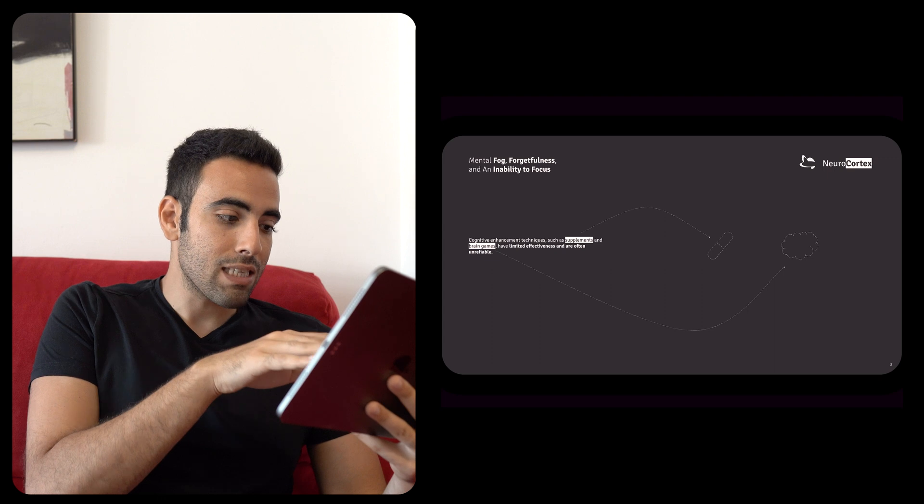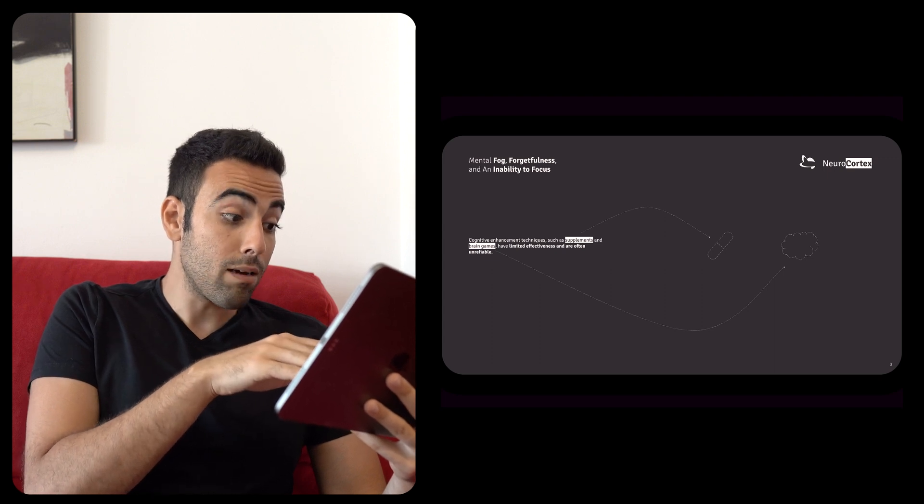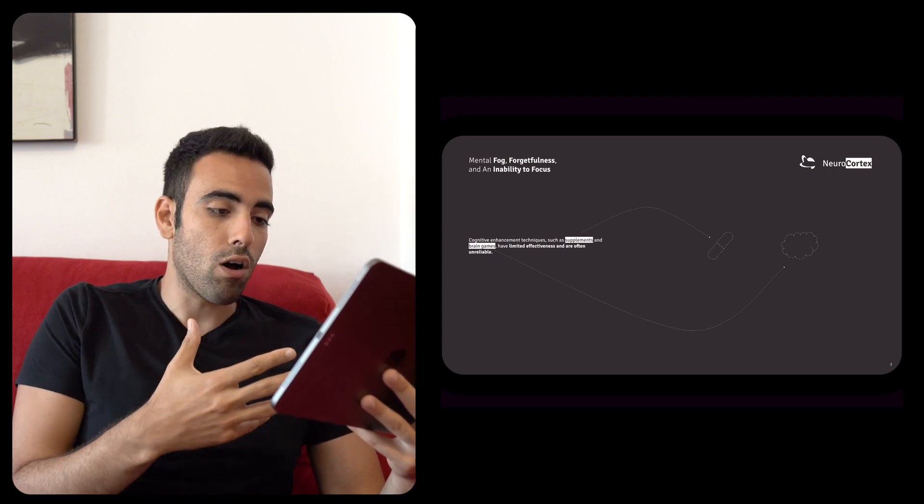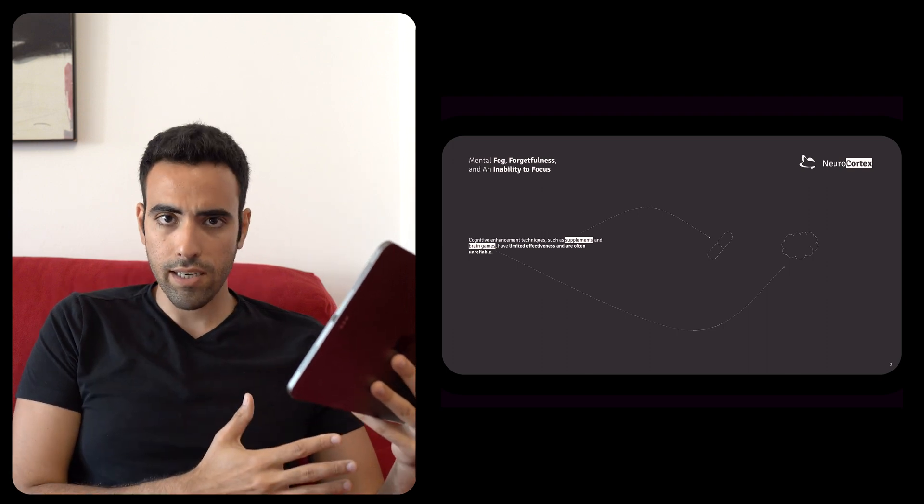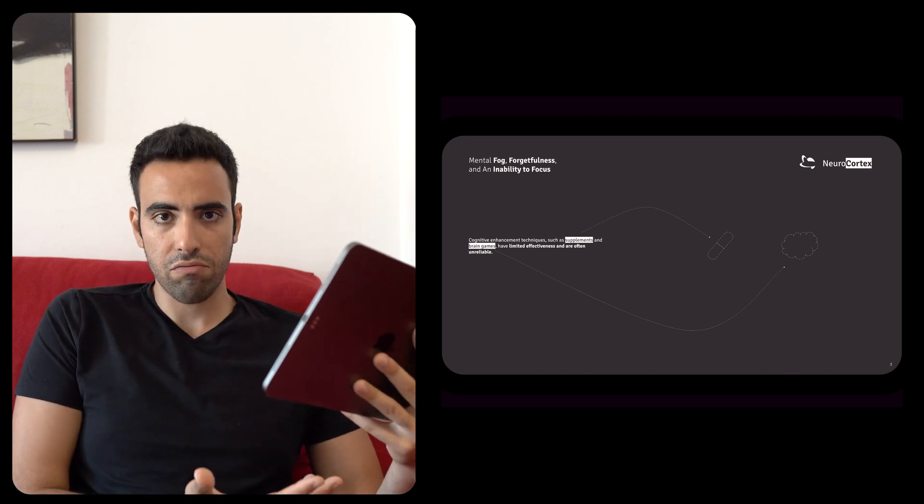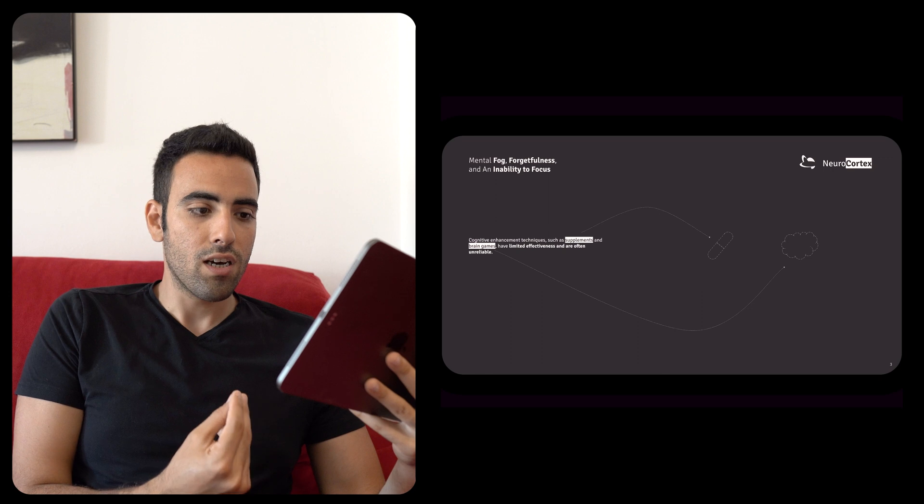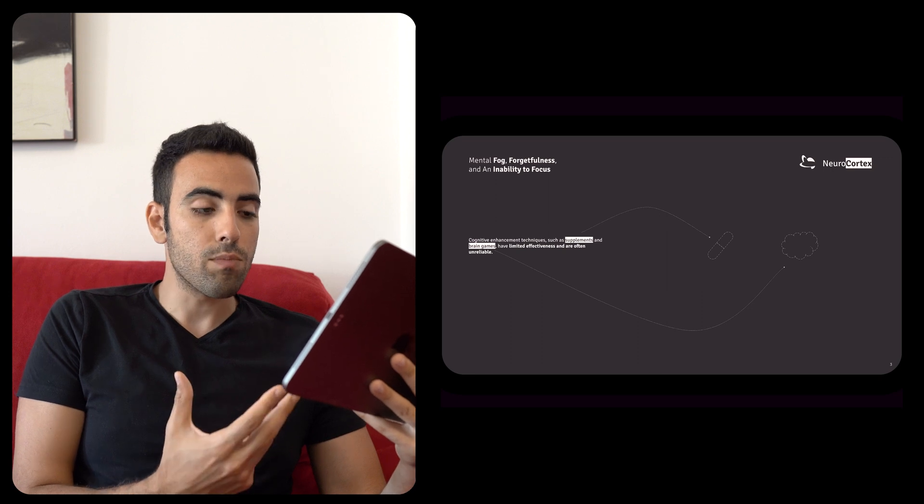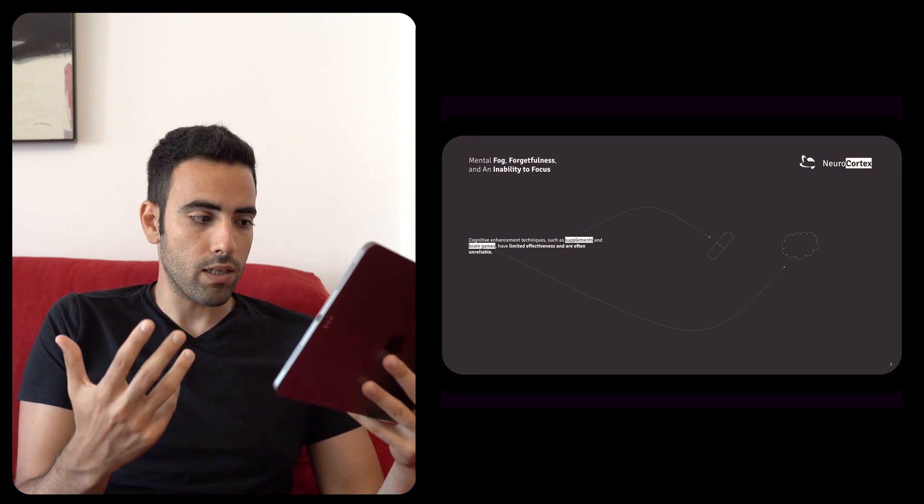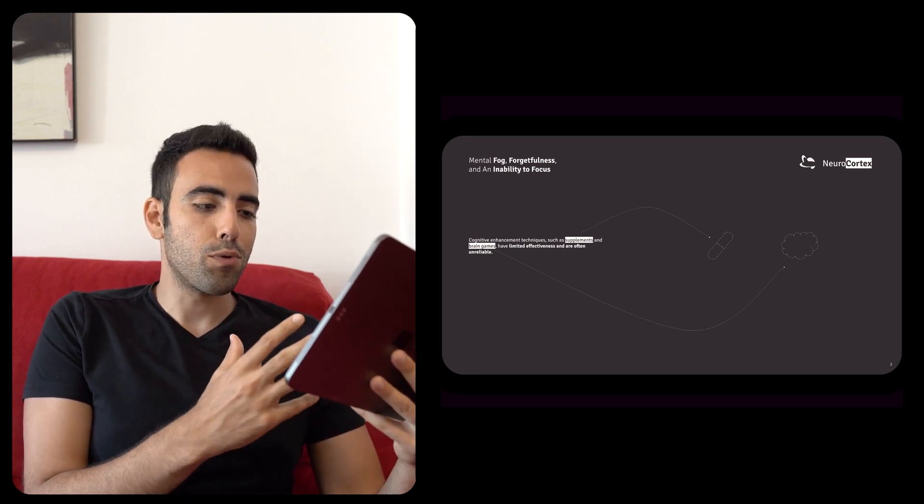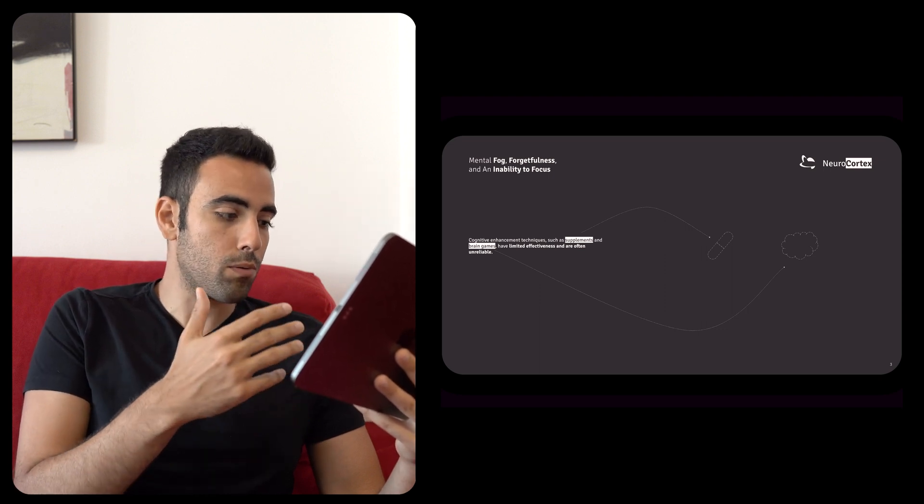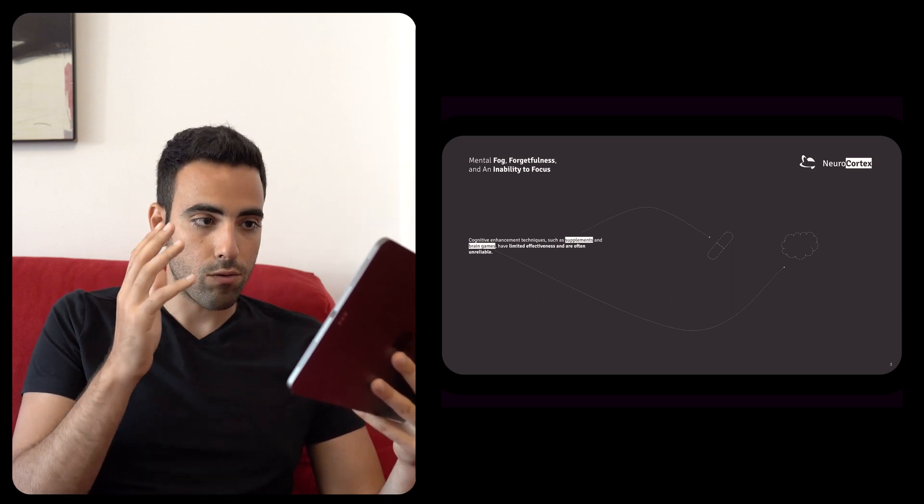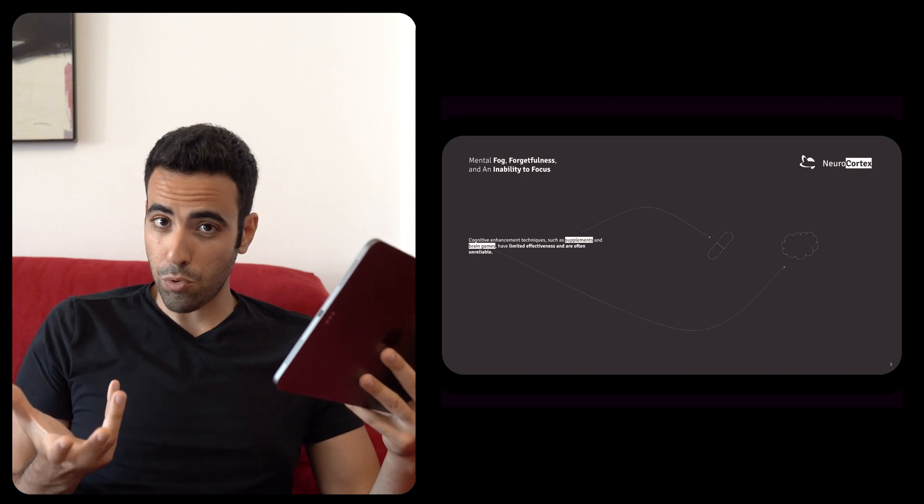Moving on, mental fog, forgetfulness and then inability to focus. You could say that this is what the problem is, but not saying it as very obvious, this is the problem, but this is essentially it. So, cognitive enhancement techniques such as supplements and brain gains have limited effectiveness and are often unreliable. This is again written by ChatGPT, so it was interesting that it could come up with something like this. And then the design, we would just put a pill symbolizing supplements and brain gains putting a cloud. So, so far so good in terms of the problem.